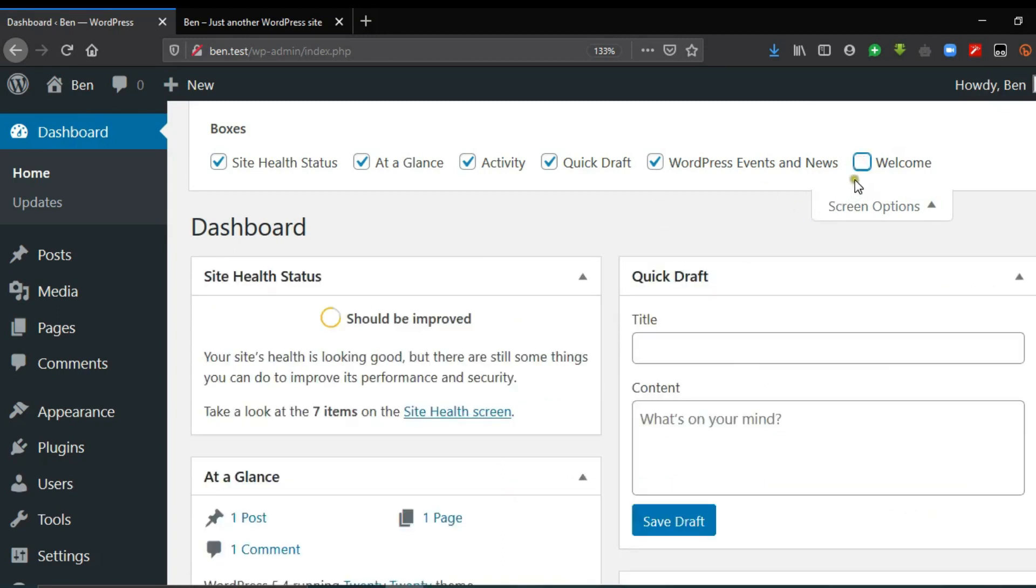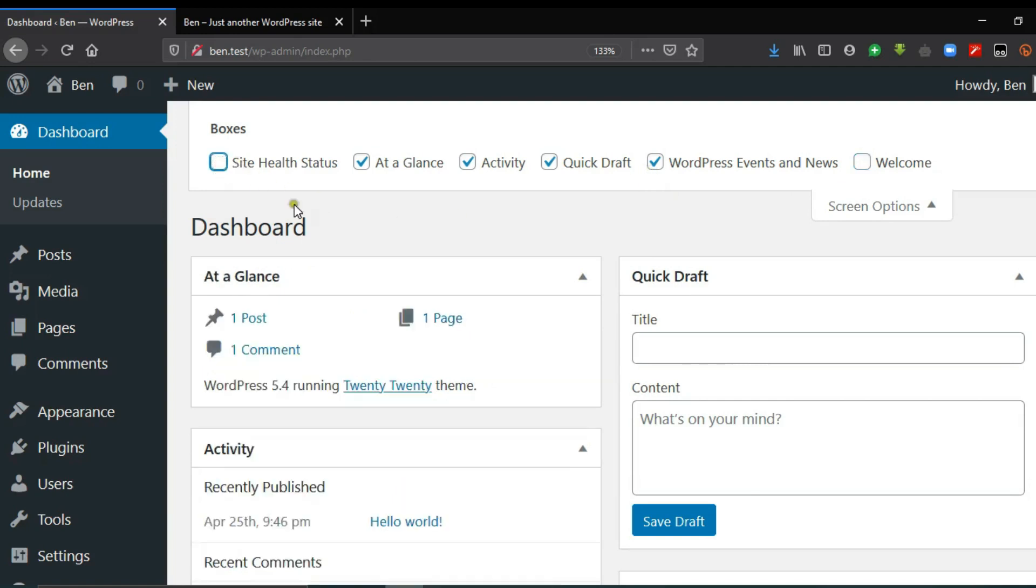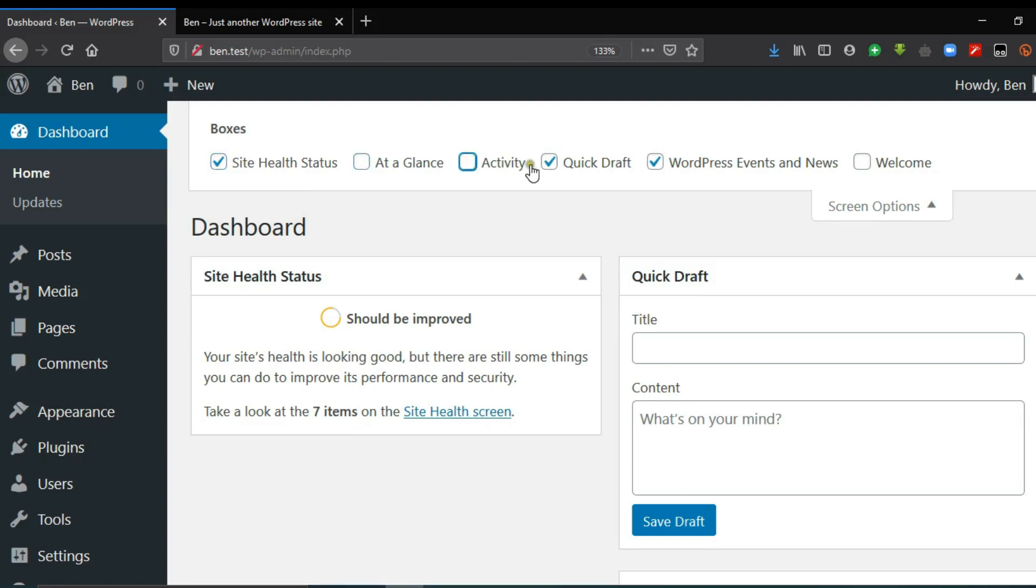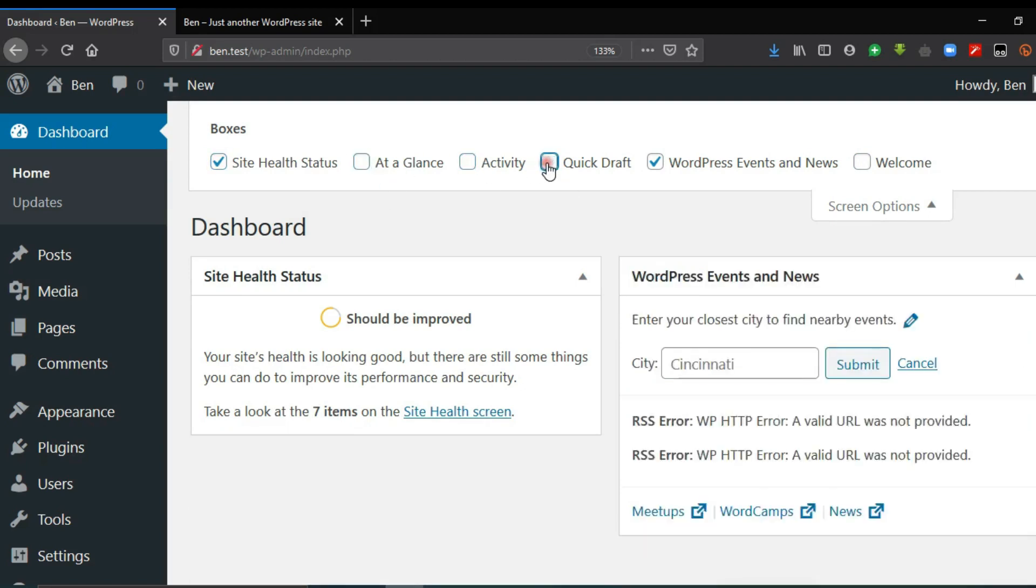If you also uncheck, so let's start from here, this one you see it has disappeared. If you want to bring this back, you can equally check the box. It depends on what you want at a glance and activity. So you can check which boxes that you actually need.